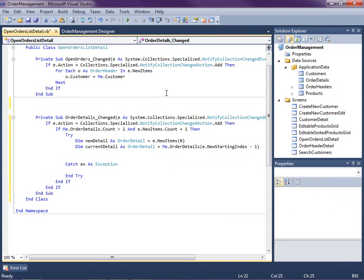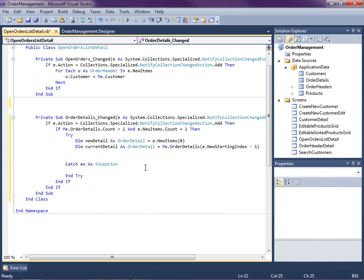For instance, we're adding a new row, we already have a current row in the system. We have one row in the system, let's say the new row is being added at the new starting index of one, so one minus one is zero. So that's going to give you the current detail, it's going to give you that current row at the top. Hope that makes sense.